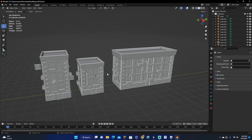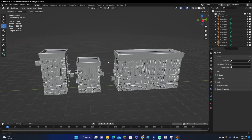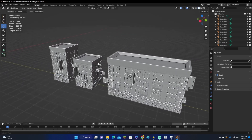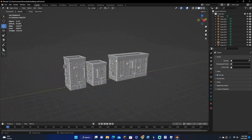Hey guys, KingCade here and welcome back to another video. In this video, I'm going to be showing you all how to 3D model buildings in Blender. Let's get right into this.